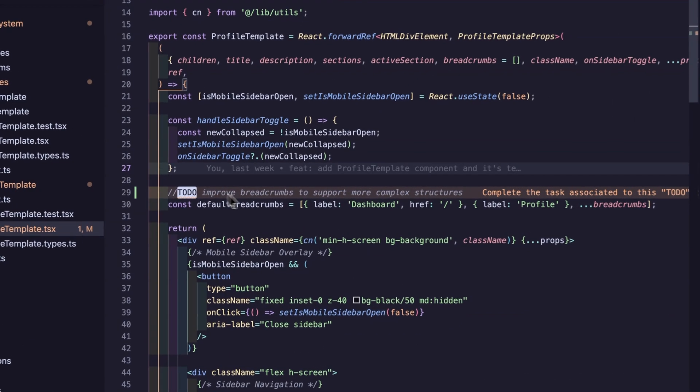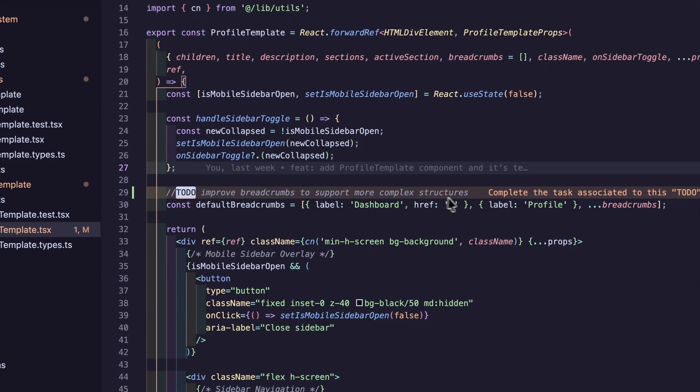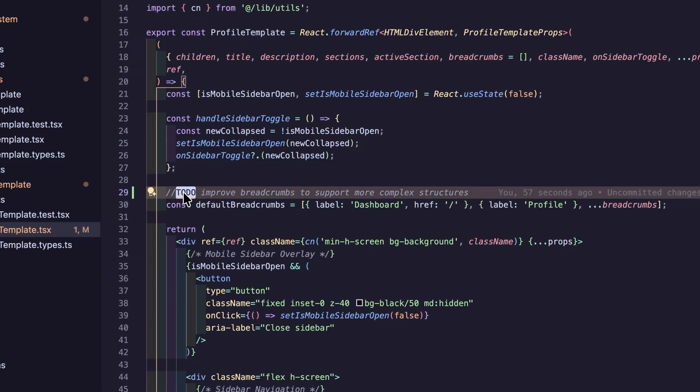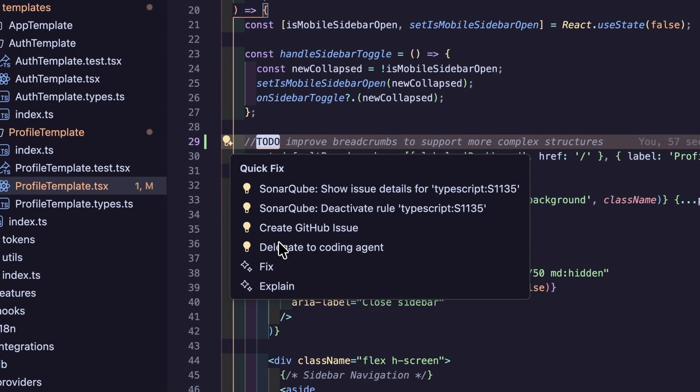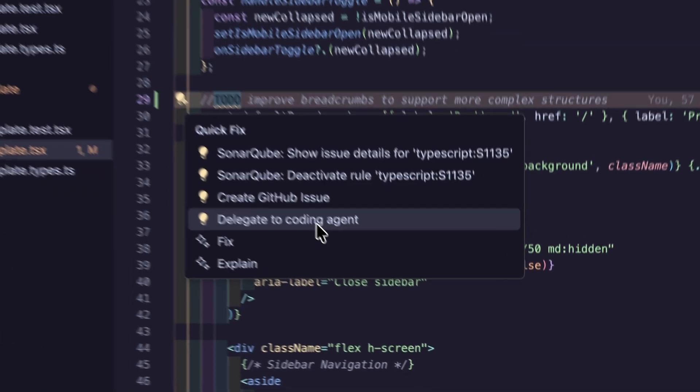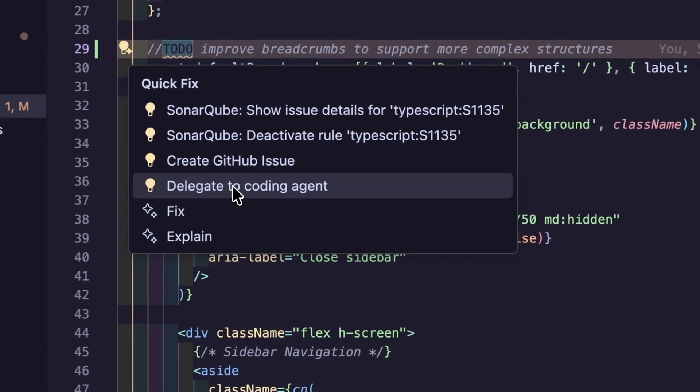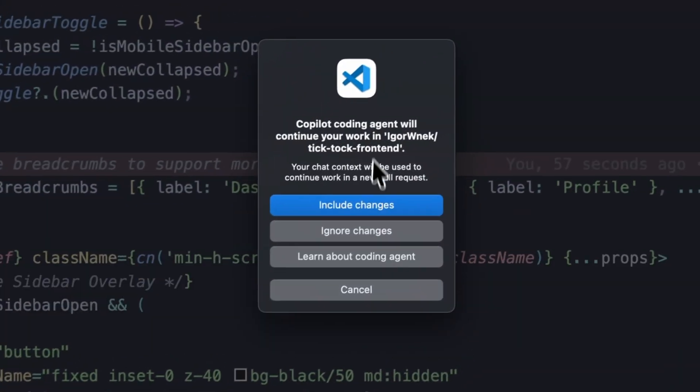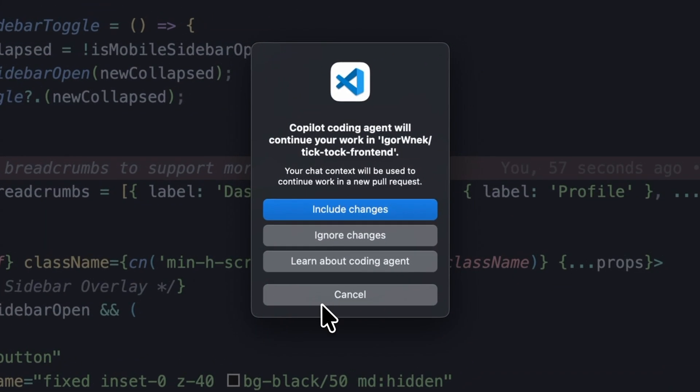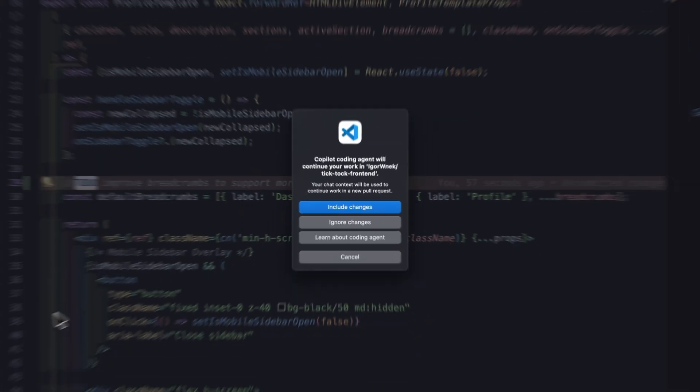Now something really helpful. If you have a lot of to-dos left in the project, you will be saved. Right now you can assign a to-do to a coding agent using delegate to coding agent action. Remember, this uses GitHub Copilot coding agent.